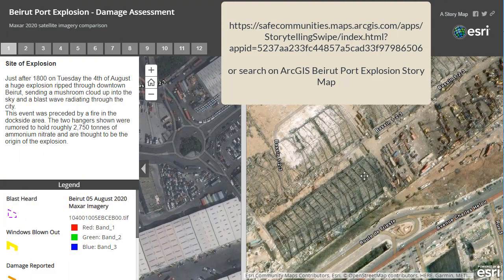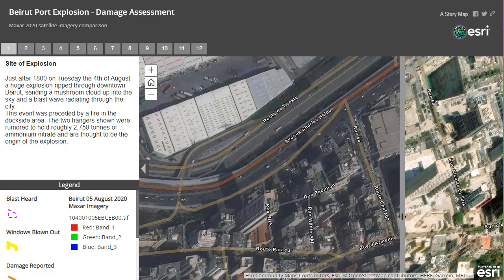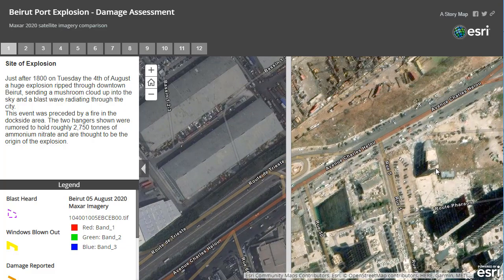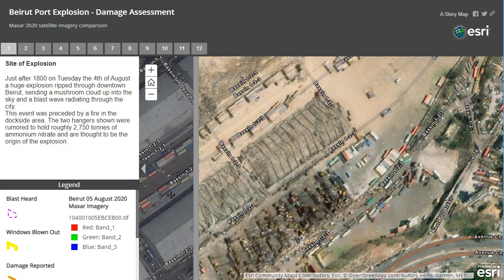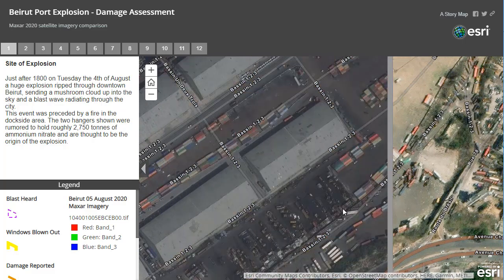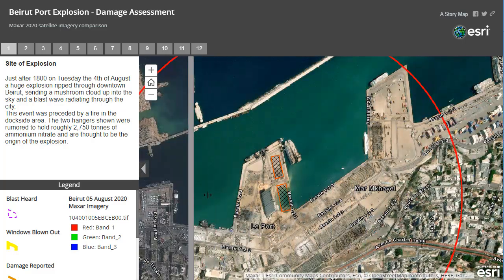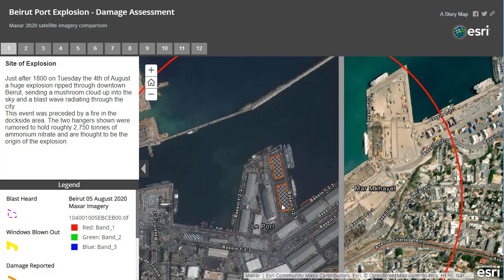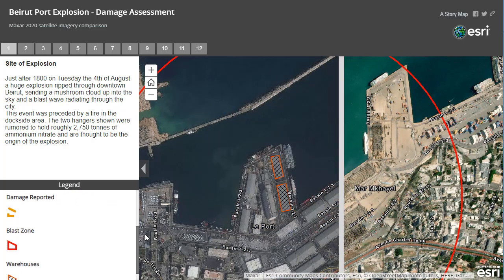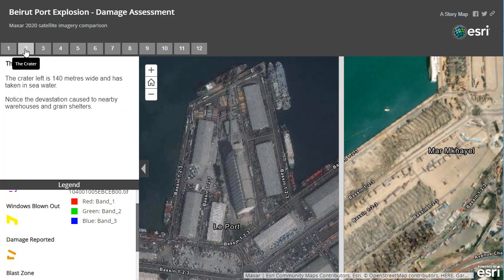As you can see, before and after imagery with a swipe capability shows you the extent of the damage. You can investigate the scale and you can change the base map — you can do lots of things. This is an ESRI ArcGIS Story Map.